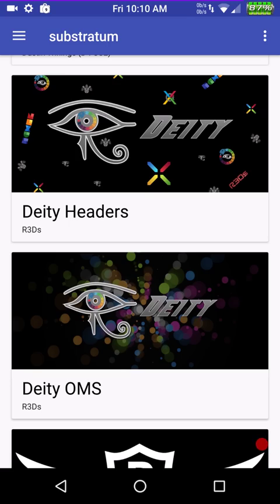One of which is Frankie T, who does Deity, which I just love, by the way. Not love him. I mean, he is an awesome guy, but I love his themes, man. His themes, his wallpapers, the guy is just awesome.